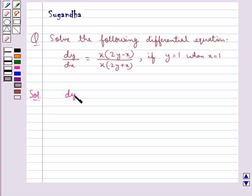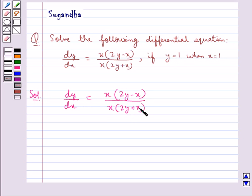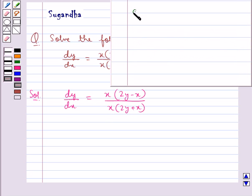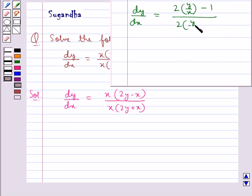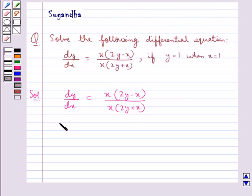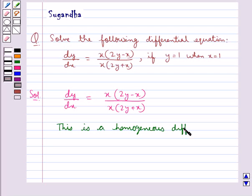The given differential equation is dy/dx = x(2y - x) / x(2y + x). This can be rewritten as dy/dx = (2(y/x) - 1) / (2(y/x) + 1), obtained by dividing numerator and denominator by x². This shows that the given differential equation is a homogeneous differential equation.